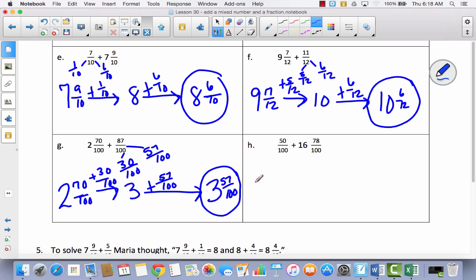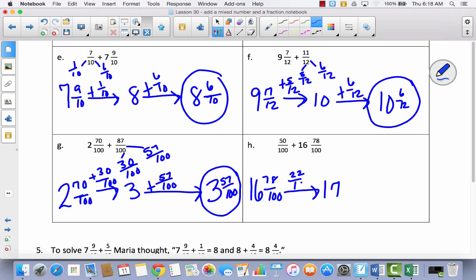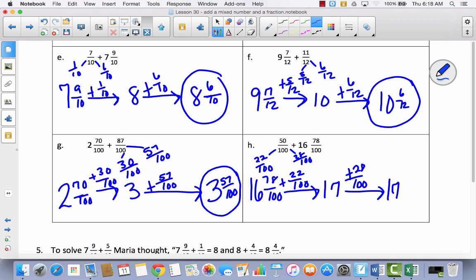Last one like this. I've got sixteen and seventy-eight-hundredths, and I'm trying to get to the next whole number, seventeen. That takes twenty-two hundredths. I take twenty-two out of fifty, leaving twenty-eight-hundredths. Adding twenty-eight-hundredths to seventeen gives me seventeen and twenty-eight-hundredths.